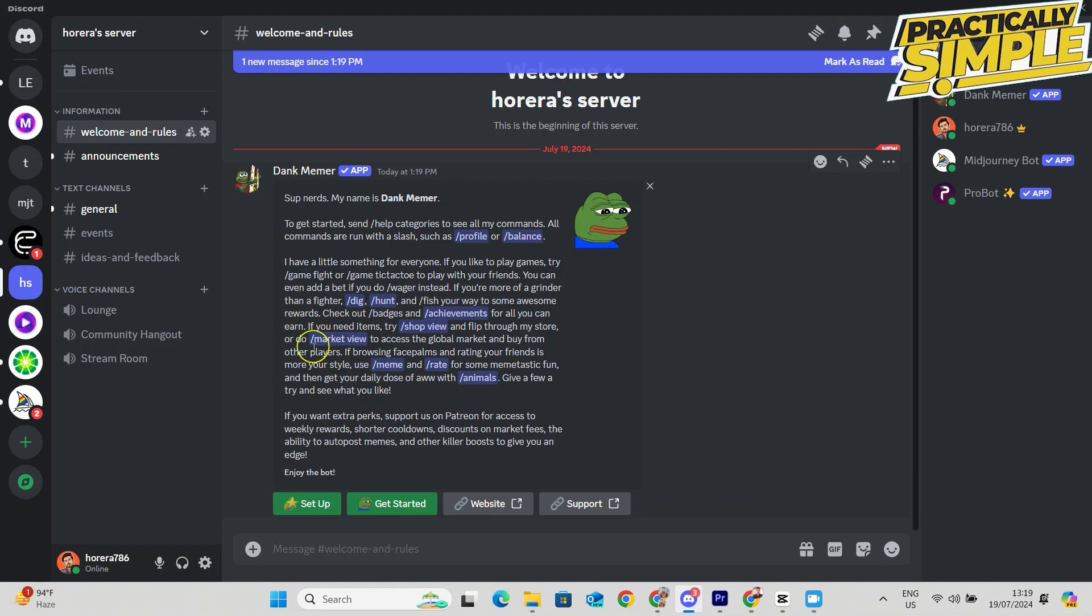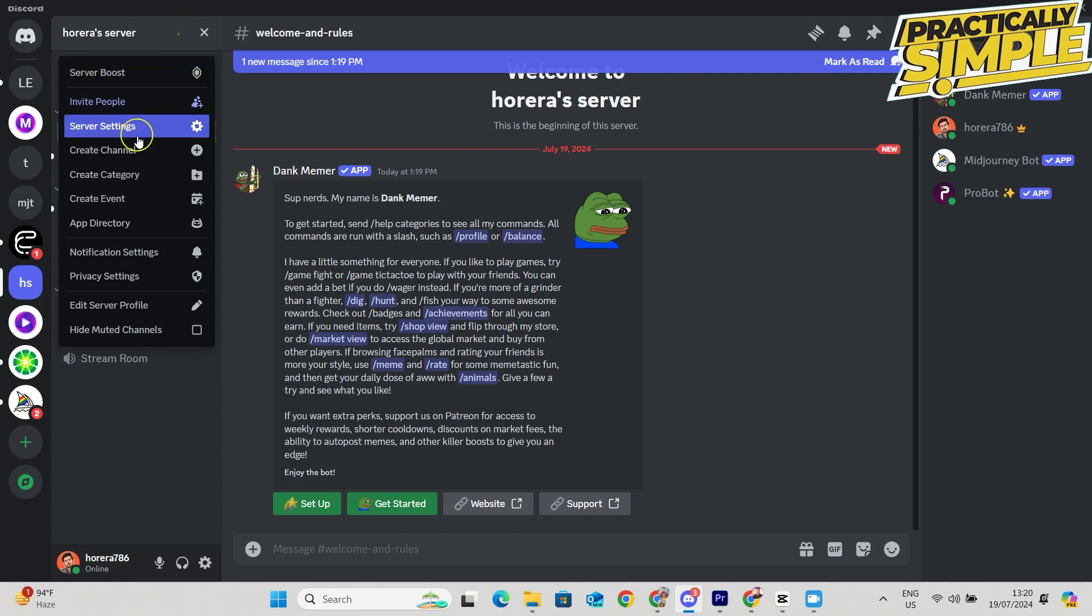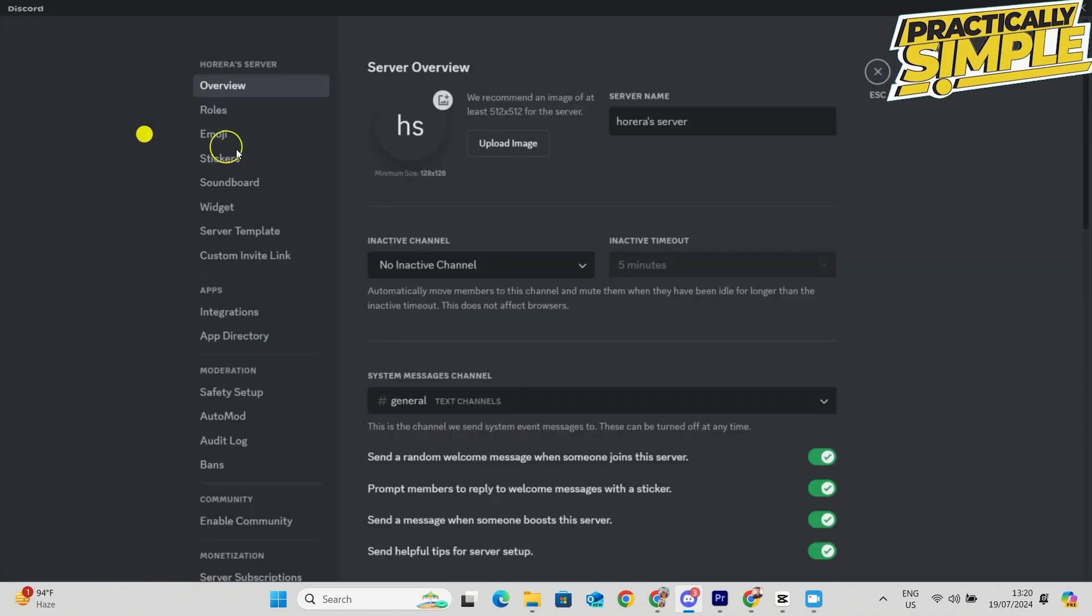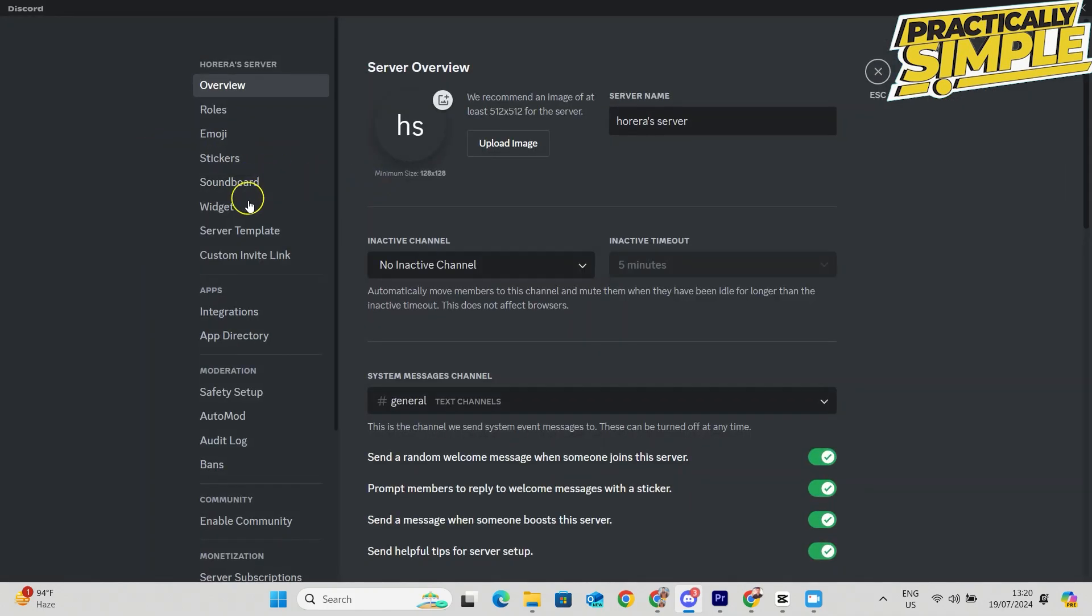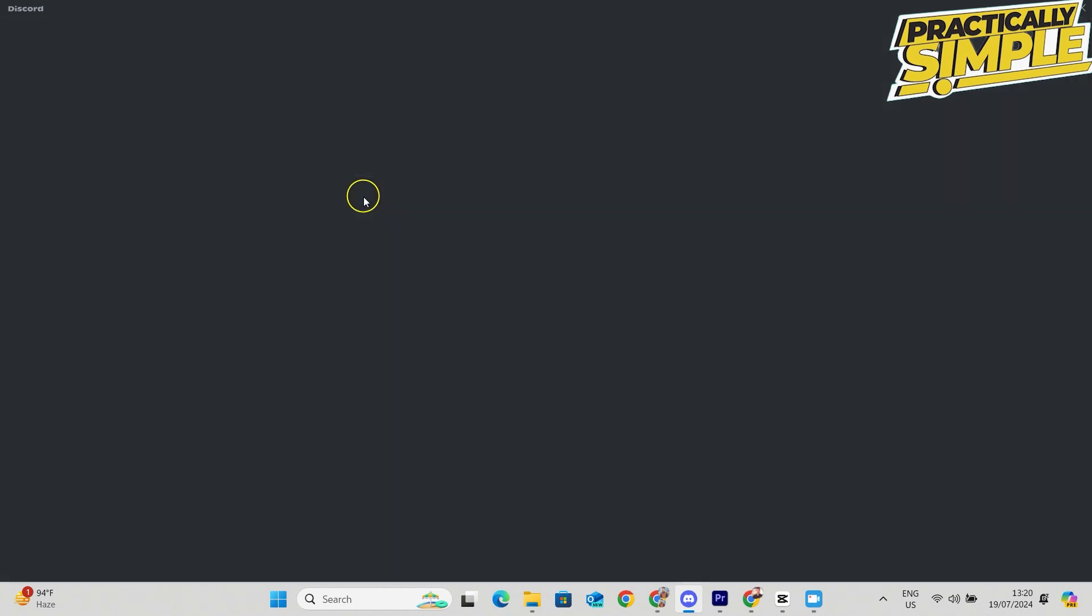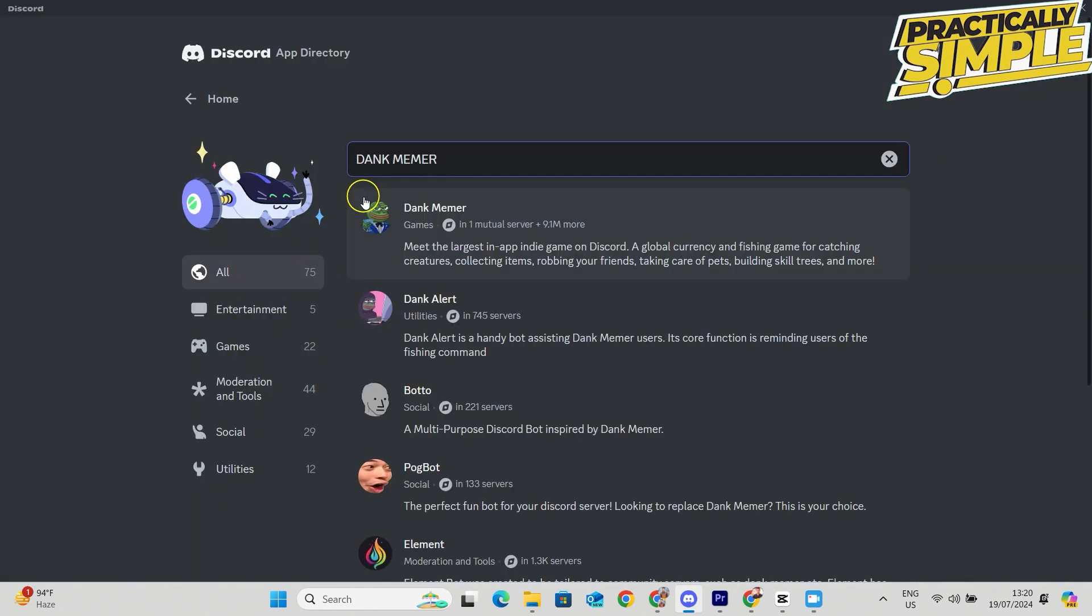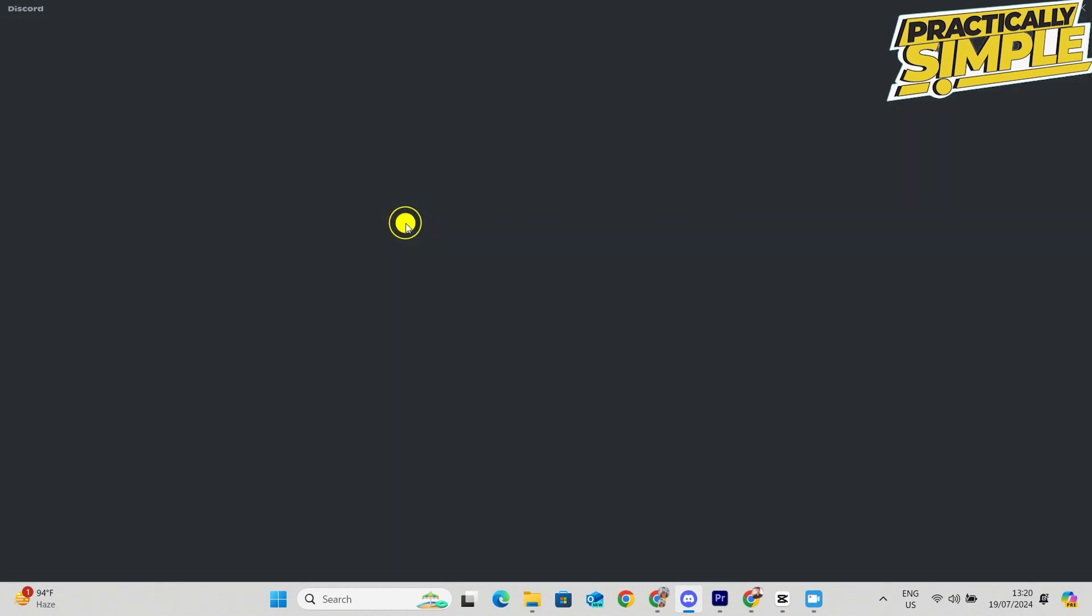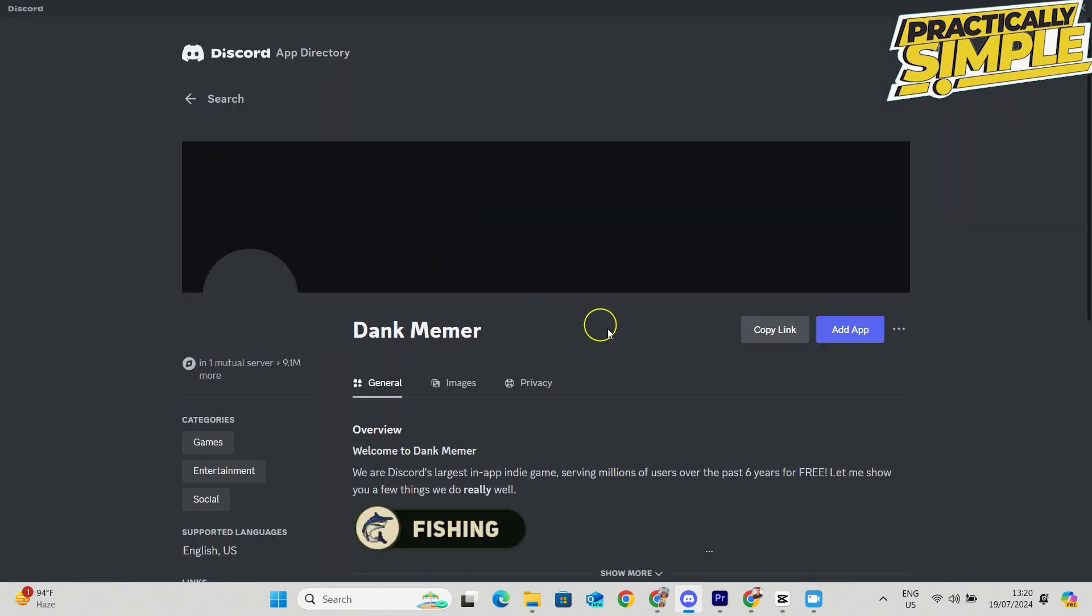If you go to any server, over here to this dropdown, go to Server Settings, then to the App Directory. Here you can also search for Dank Memer and you will get it at the top.